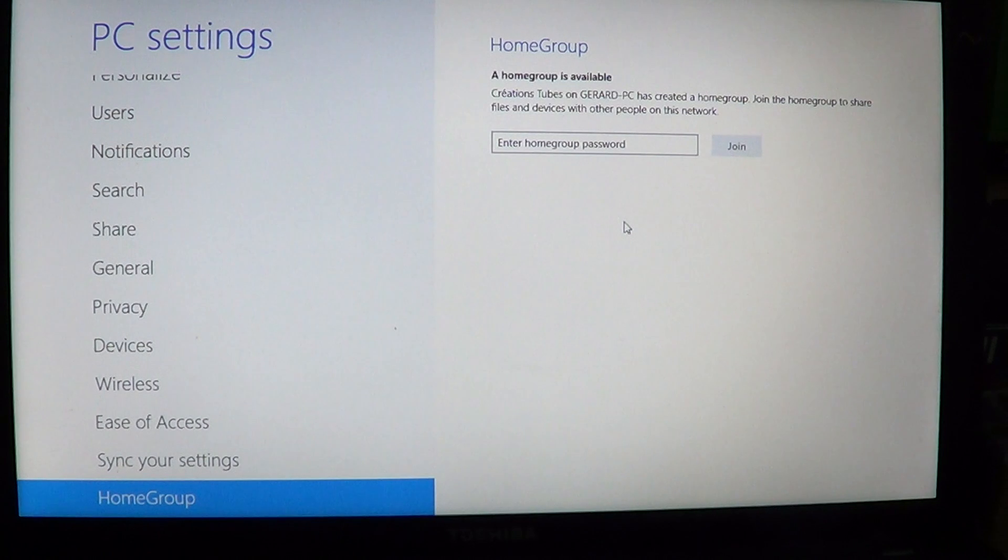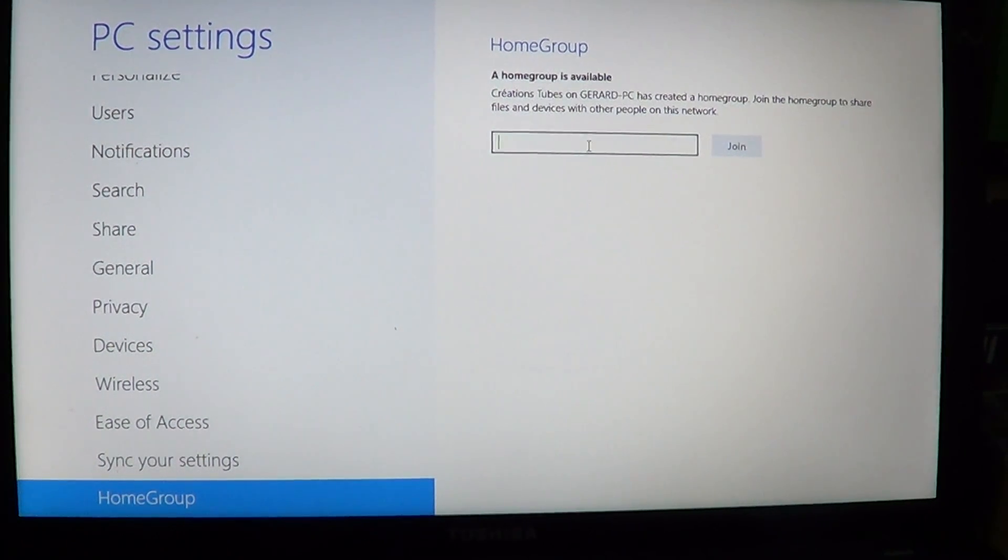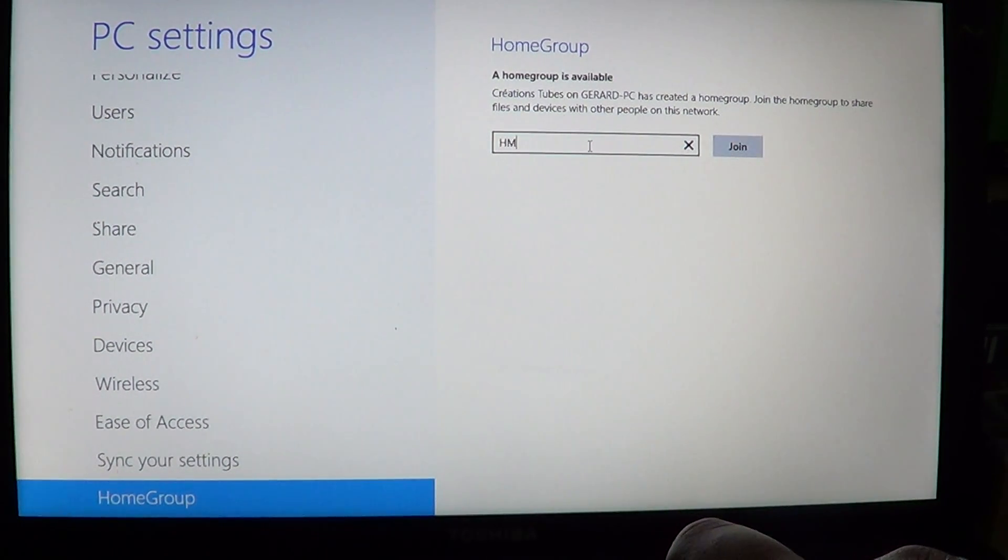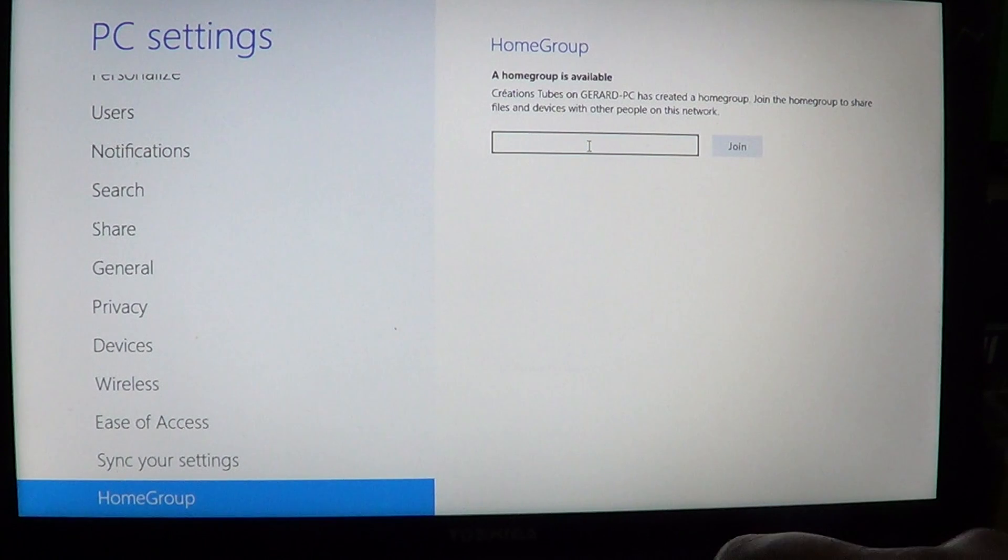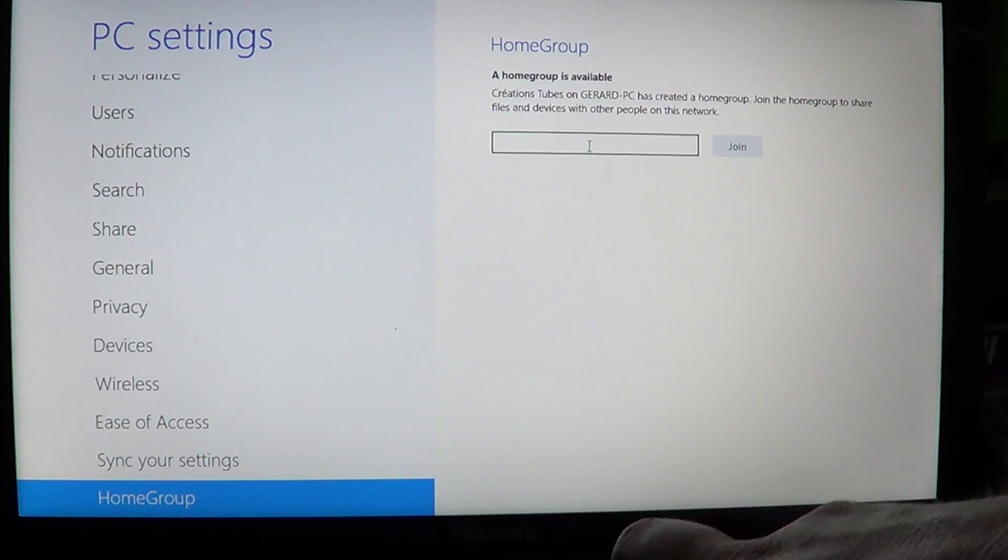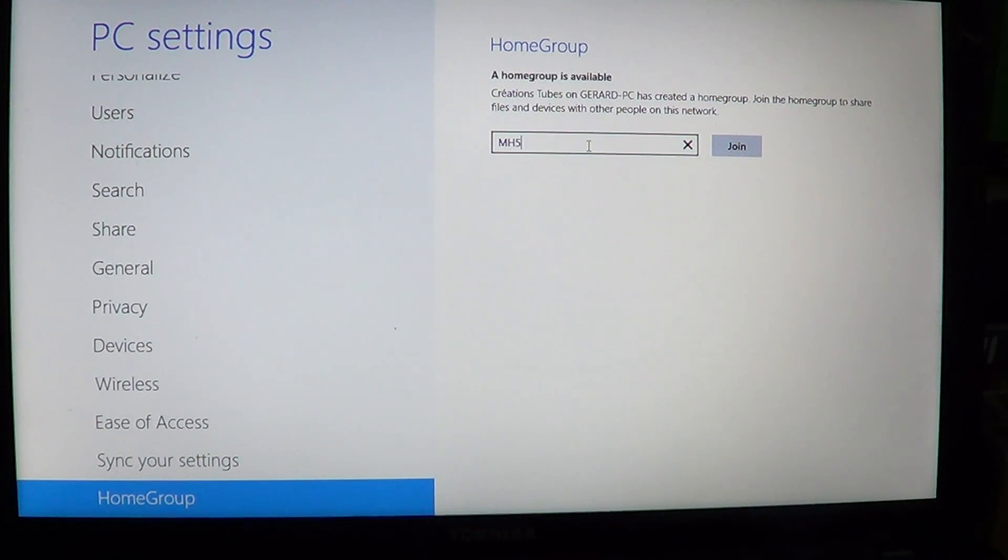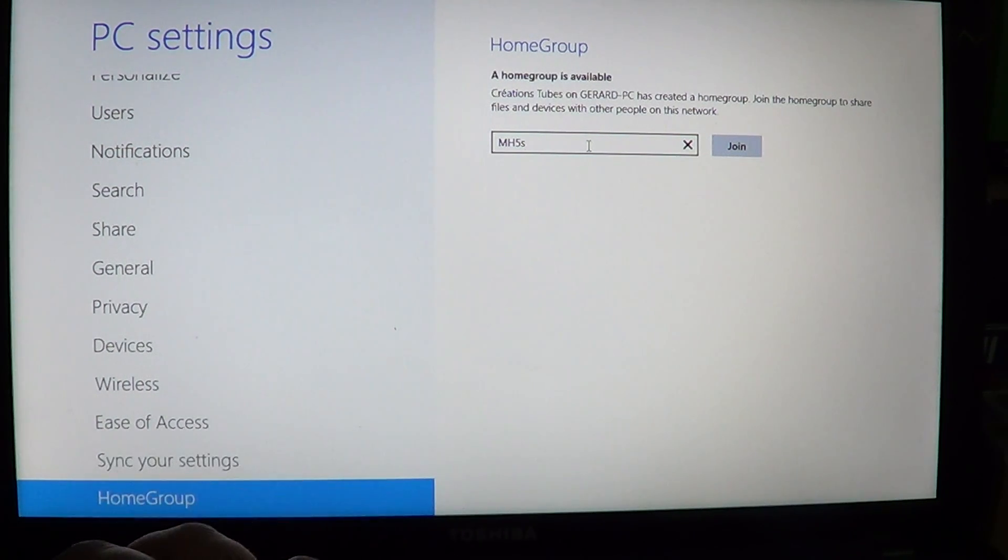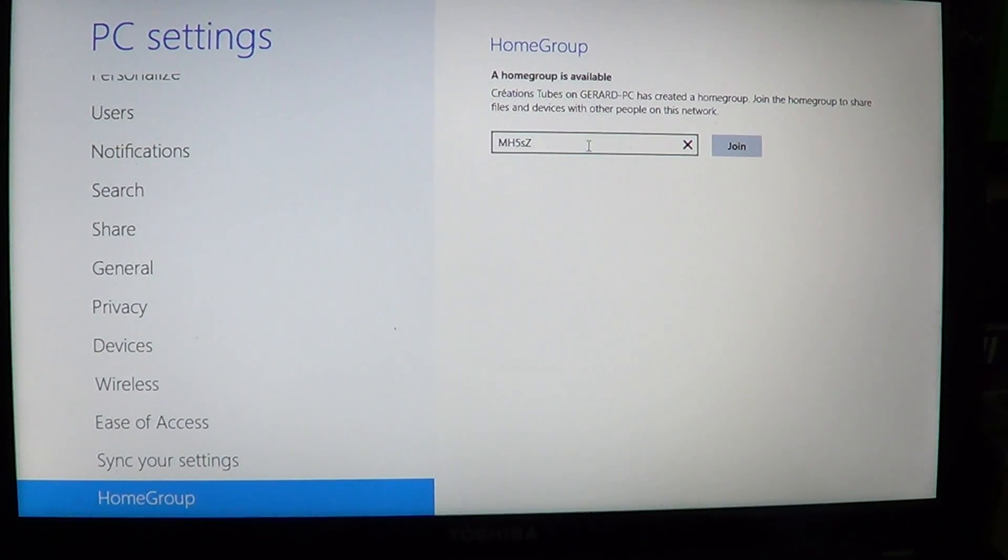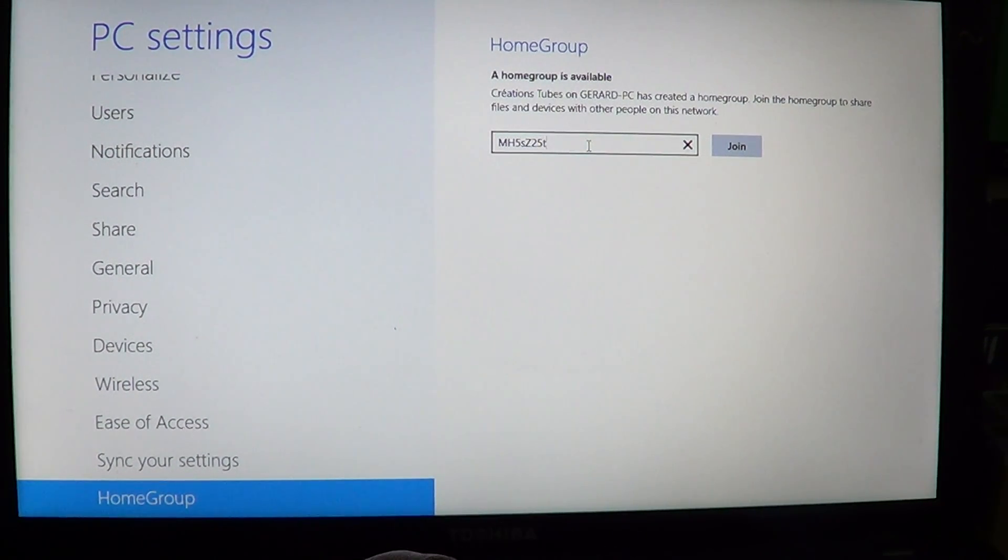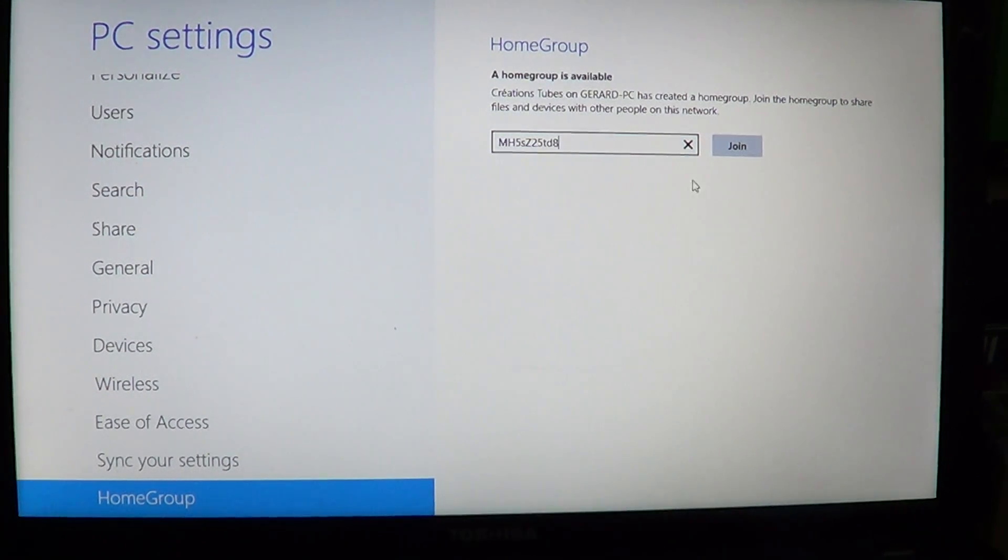So it tells me here a HomeGroup is available on another computer, and all you have to do is enter the password of that HomeGroup and you'll be joining that group. That is the password that is given every time you make a new HomeGroup. You've got to take note of that password so that you can join your network, and this is to prevent anyone from accessing your network if you have sensitive files and folders.